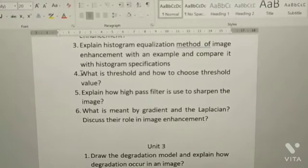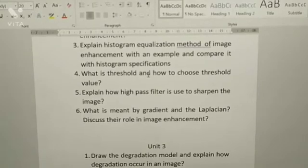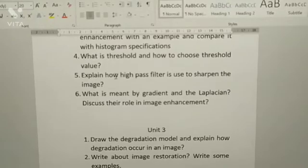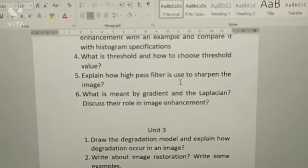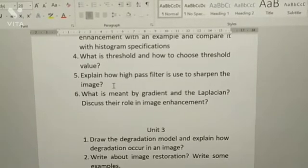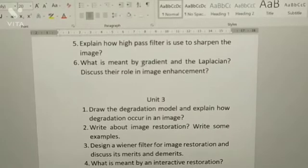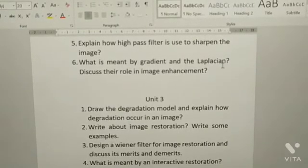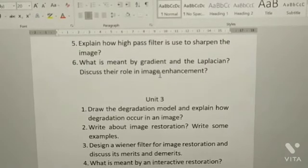Fourth: what is threshold and how to choose a threshold value — this was previously asked in R18. Fifth: explain how high pass filter is used to sharpen the image. Sixth: what is meant by gradient and Laplacian in image enhancement.